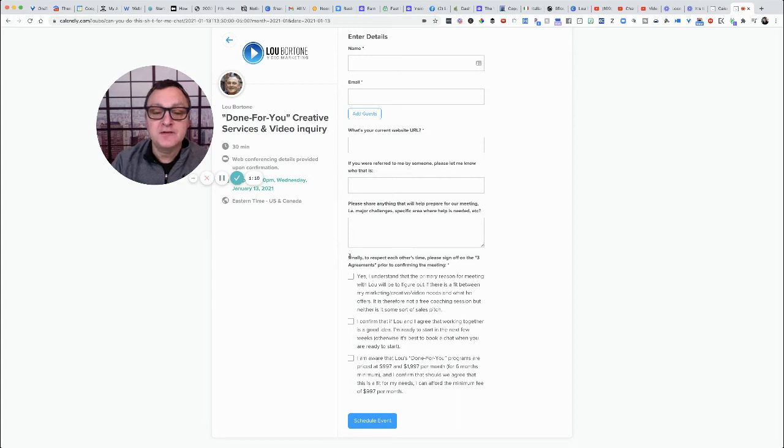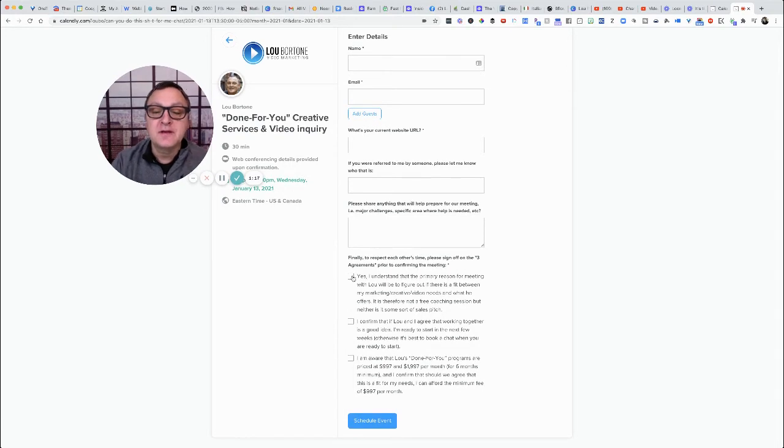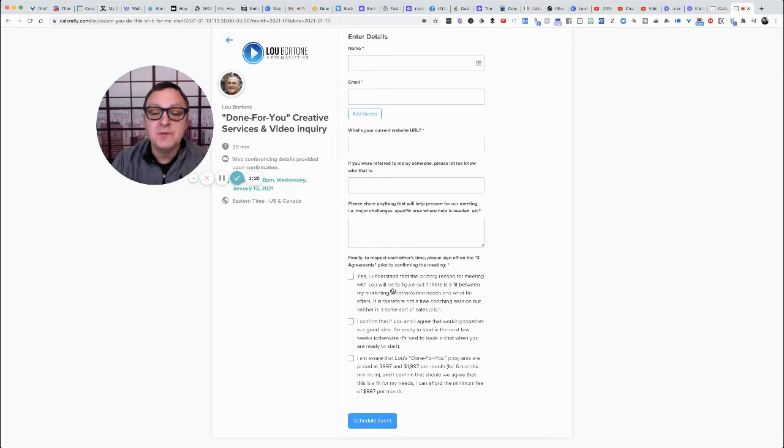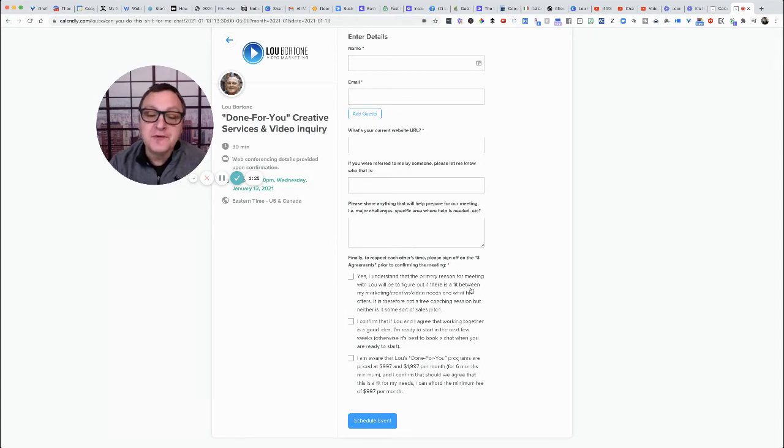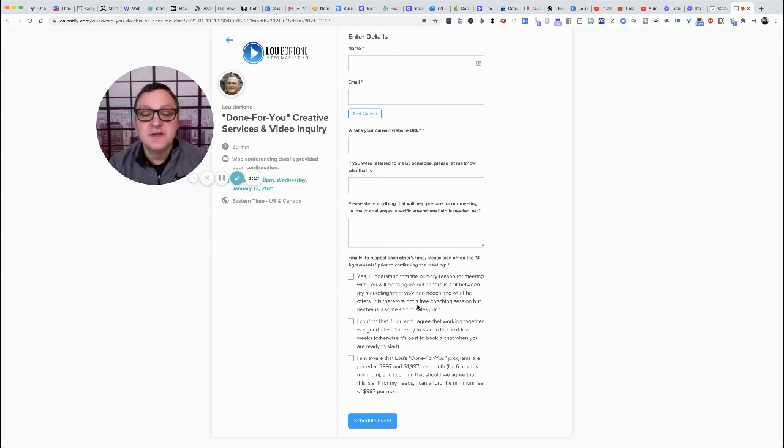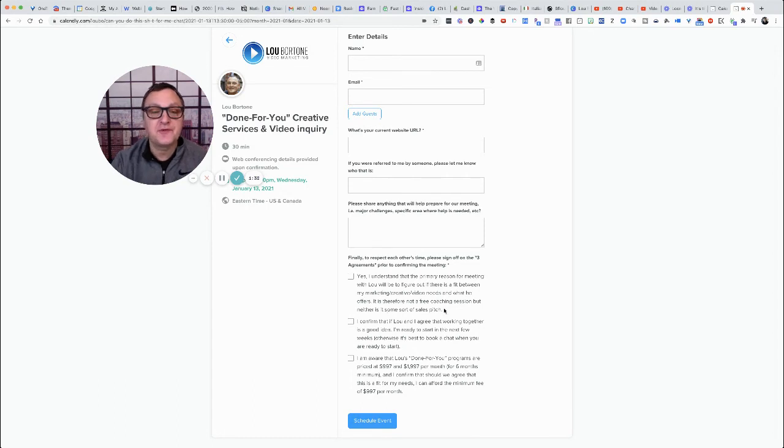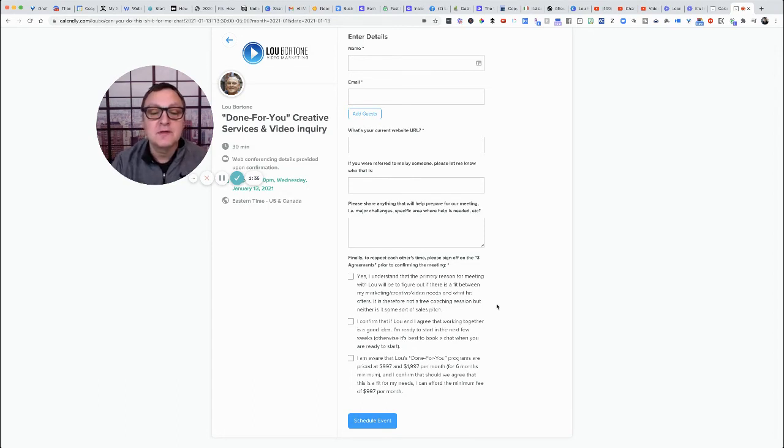Finally, here it says to respect each other's time, please sign off on the three agreements prior to confirming the meeting. Yes, I understand that the primary reason for this meeting with Lou will be to figure out if there is a fit between my marketing video needs and what he offers. It is therefore not a free coaching session, but neither is it some sort of sales pitch. So we know right off the bat that we're not fooling around here, no tire kickers.